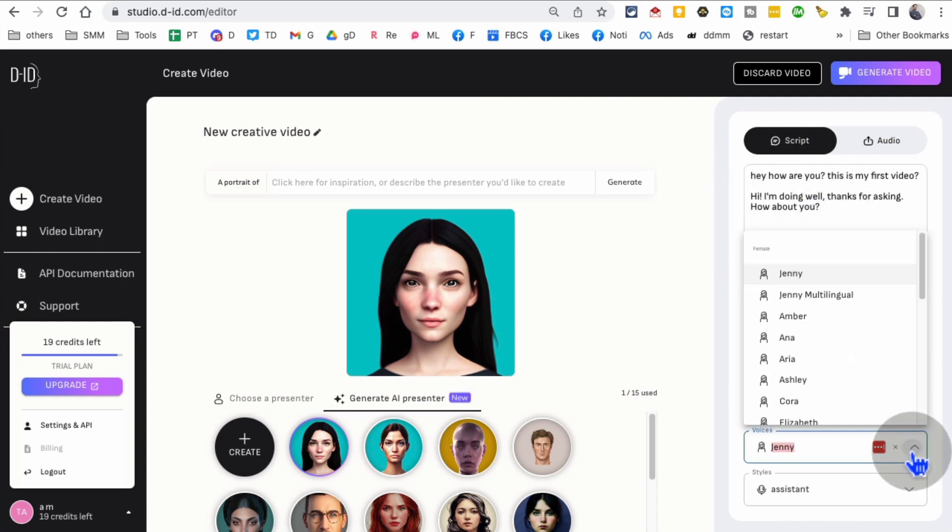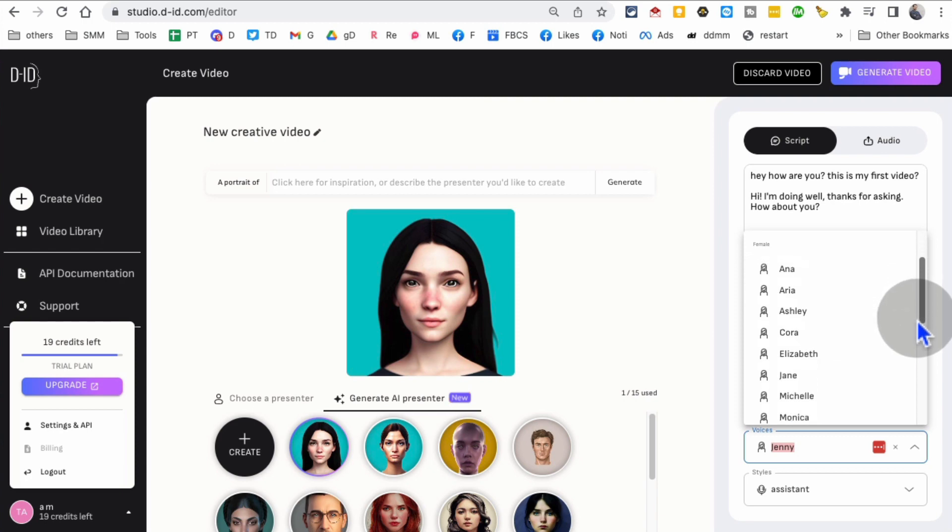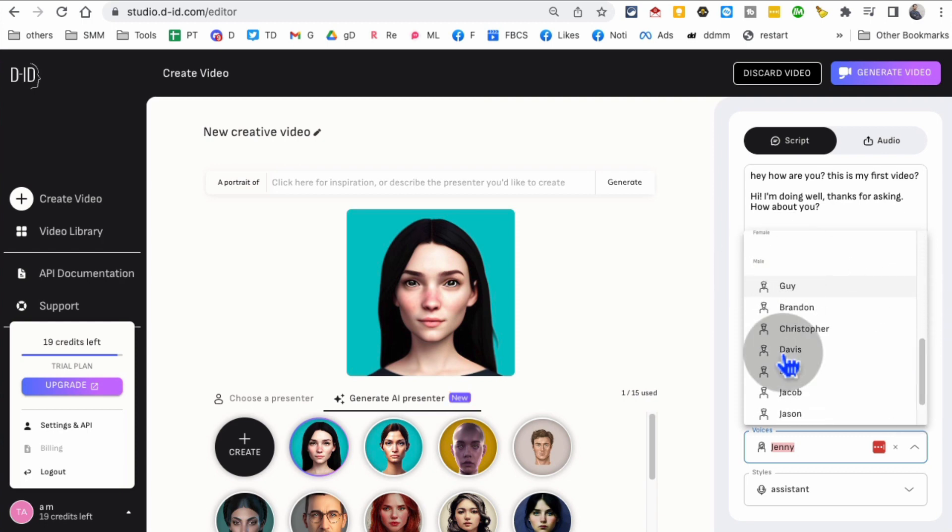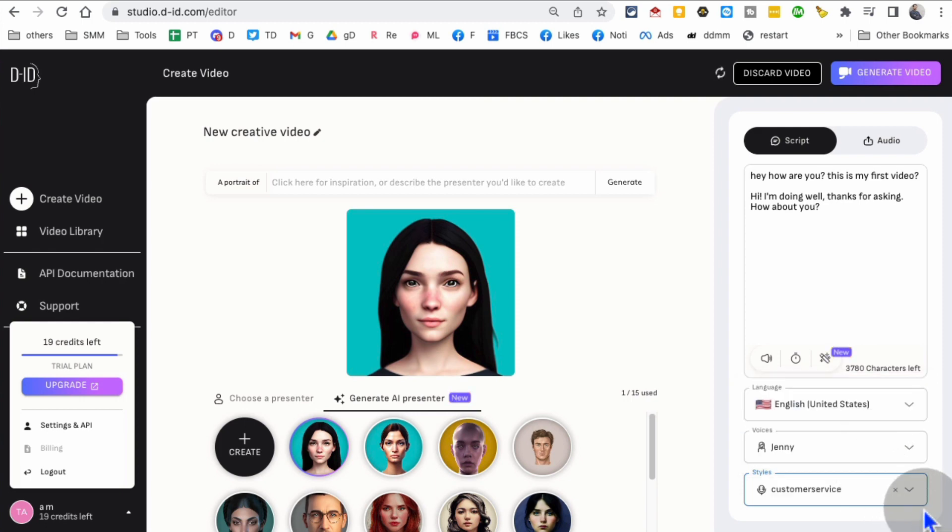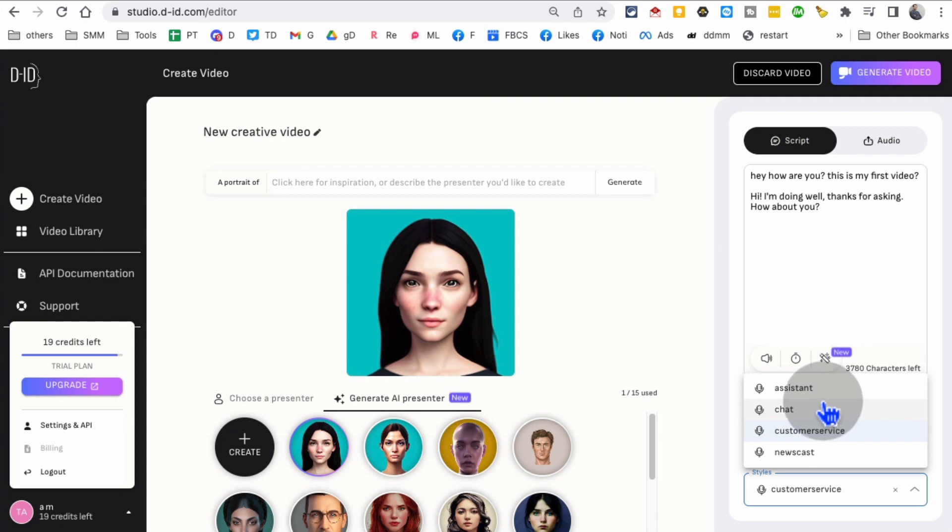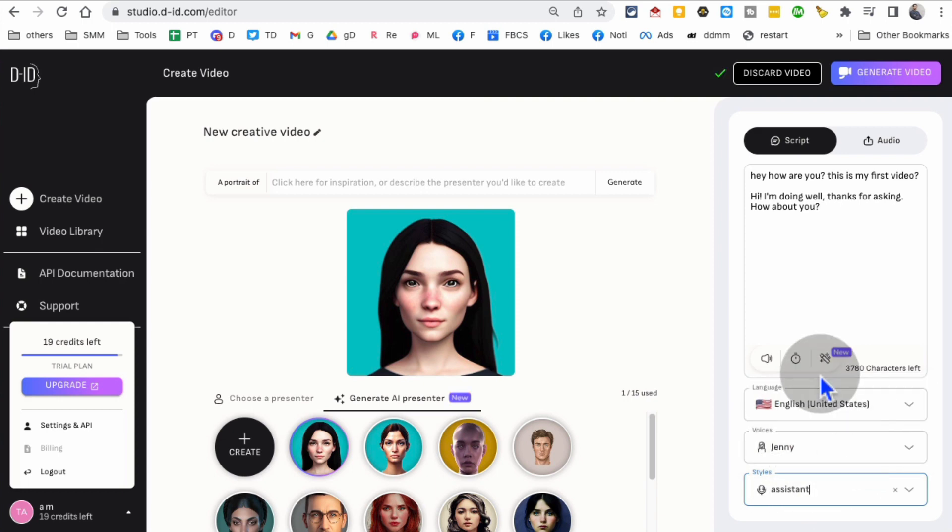Here are the voices I've selected. These are the female voices. You can select male voices and also the style - customer service style, assistant style, however you want.